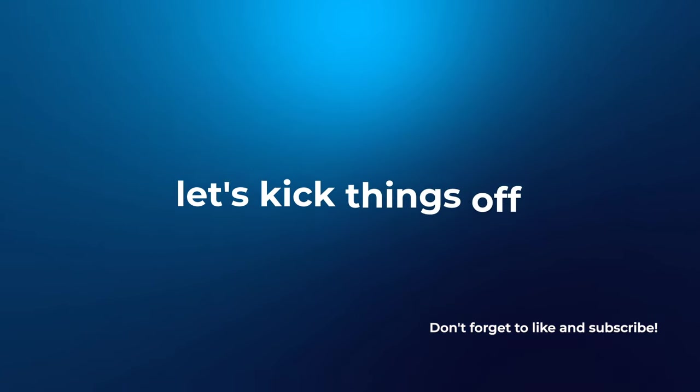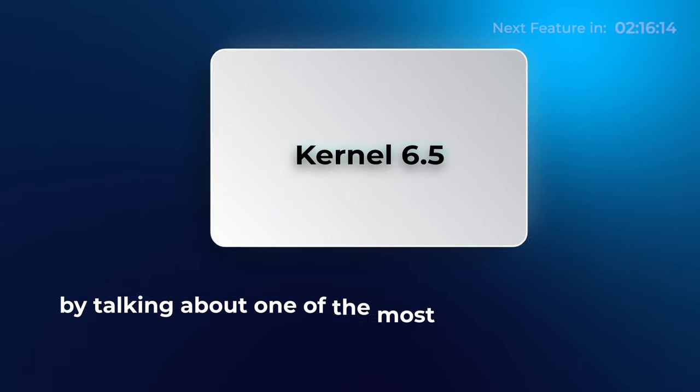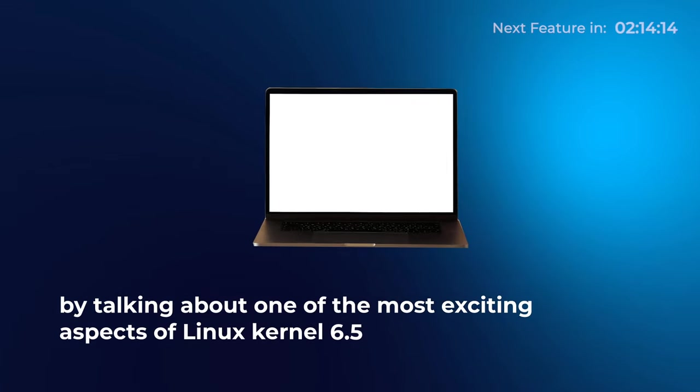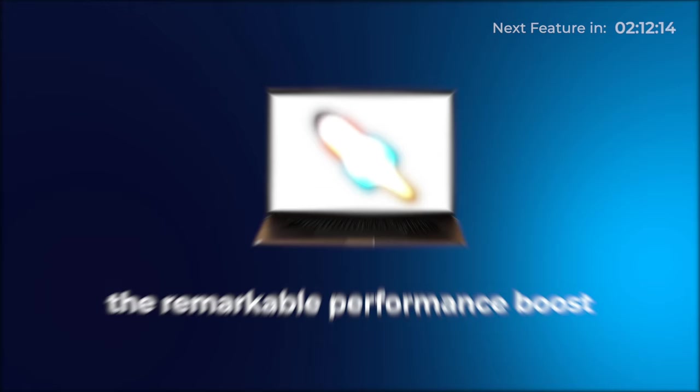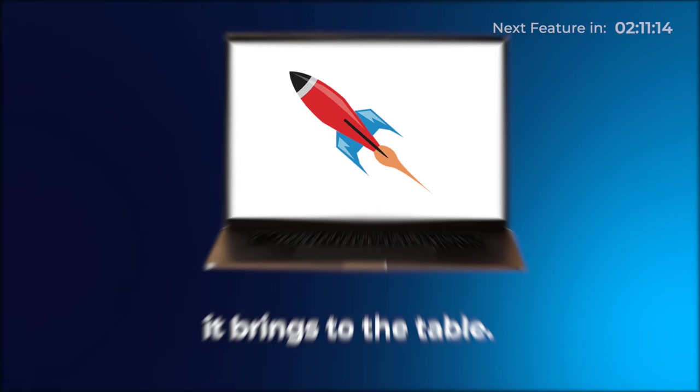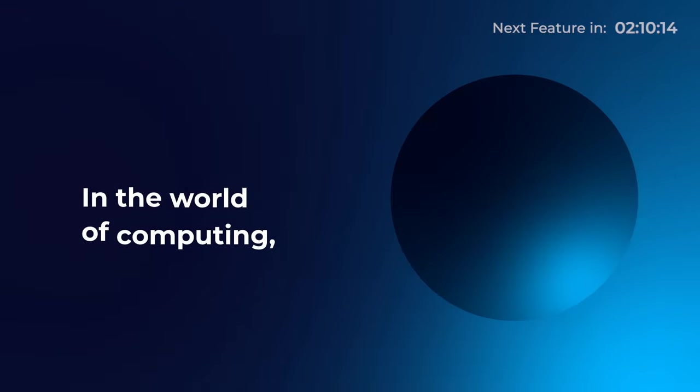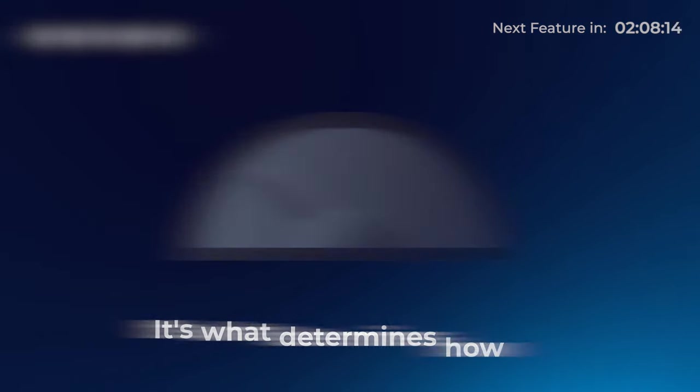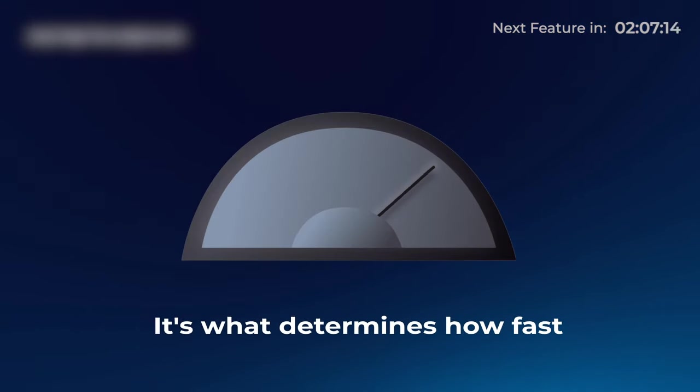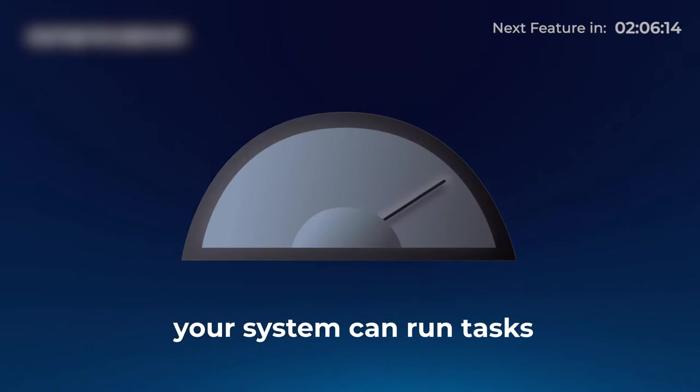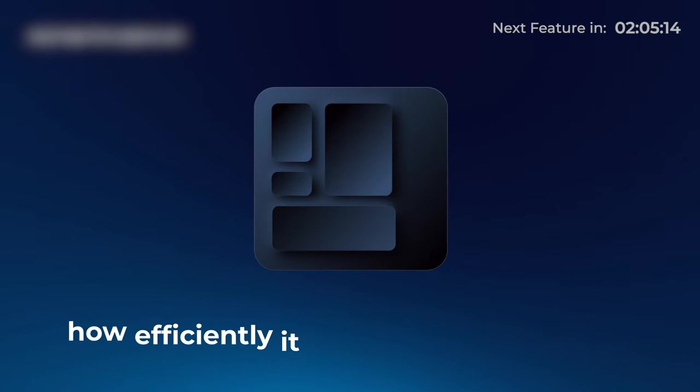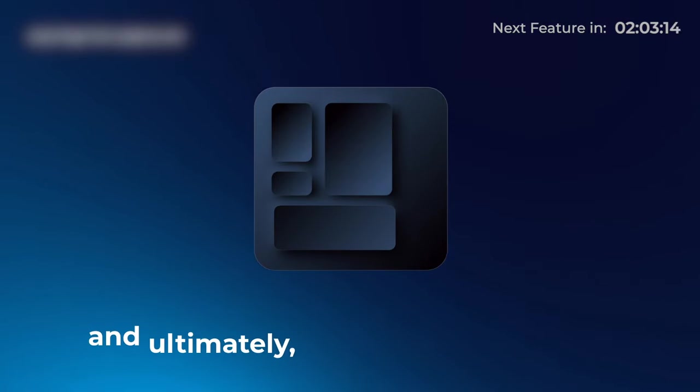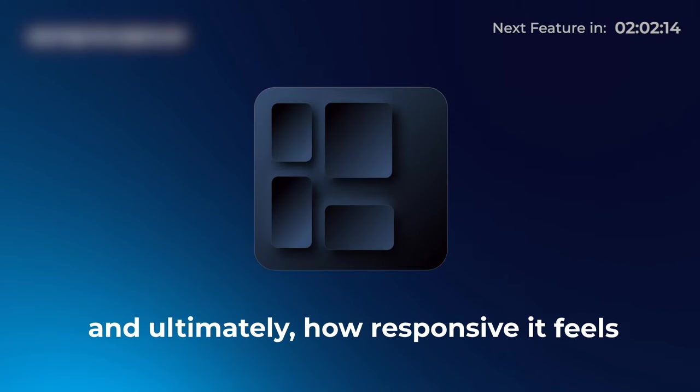Alright, let us kick things off by talking about one of the most exciting aspects of Linux kernel 6.5, the remarkable performance boost it brings to the table. In the world of computing, performance is the key. It's what determines how fast your system can run tasks, how efficiently it utilizes your hardware and ultimately how responsive it feels.